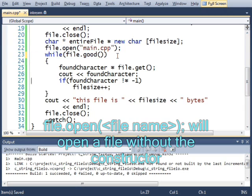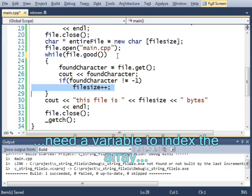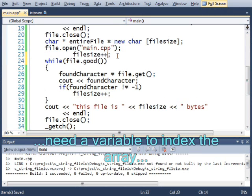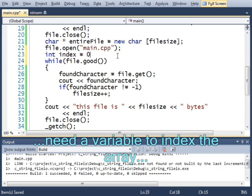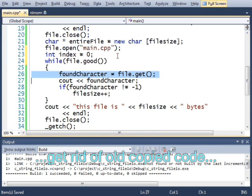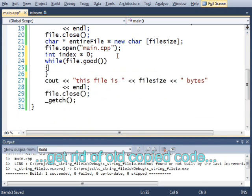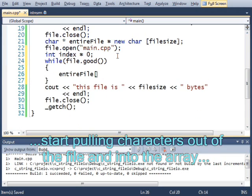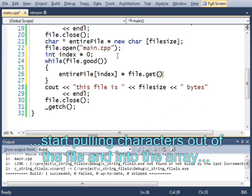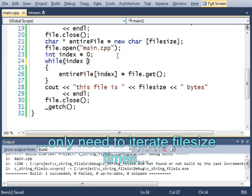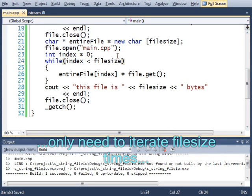And then I'm going to re-open the file like this. I'll make an index equals zero, and entire file index equals file dot get,